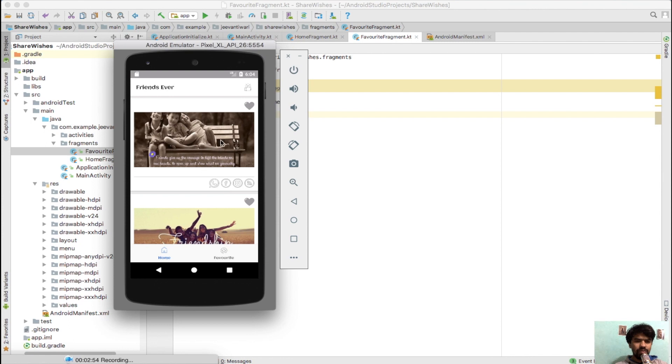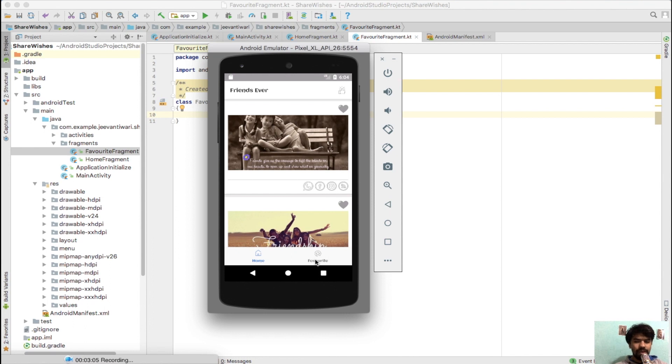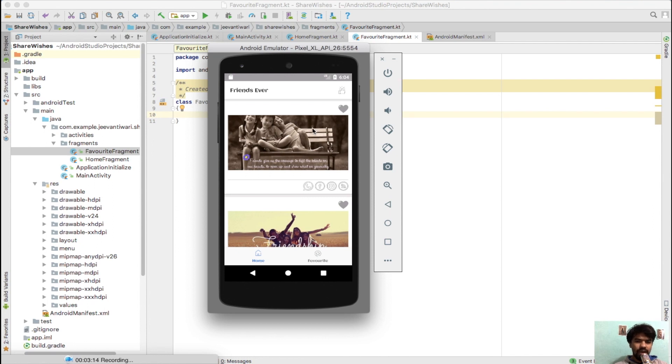Third case is when I tap on favorite tab at the bottom. What will happen is this home fragment will be replaced with favorite fragment. Fourth case is when I again press on favorite fragment, then nothing will happen because the favorite fragment is already added to the layout. These are the four cases we have to handle whenever we press on these bottom buttons.